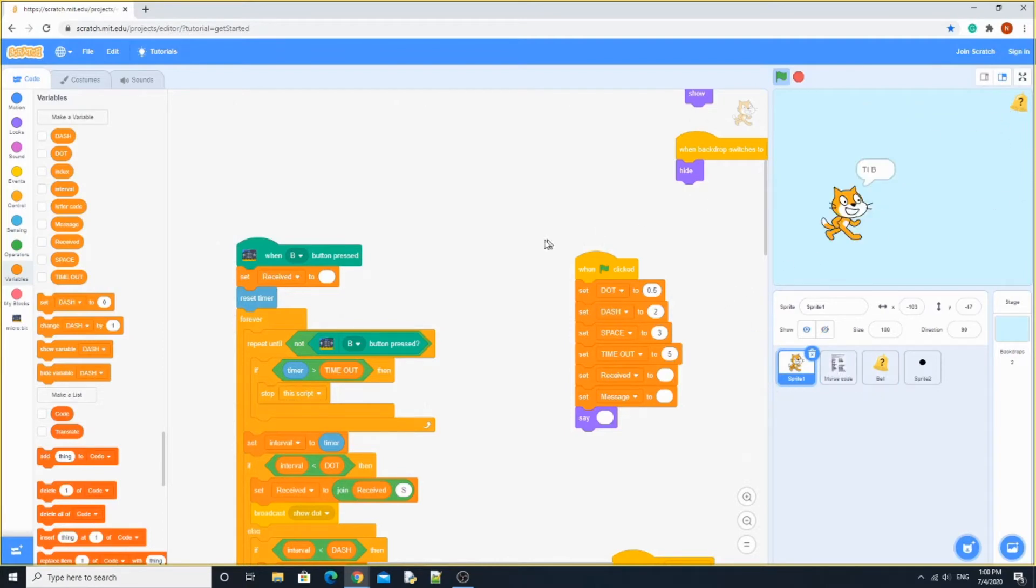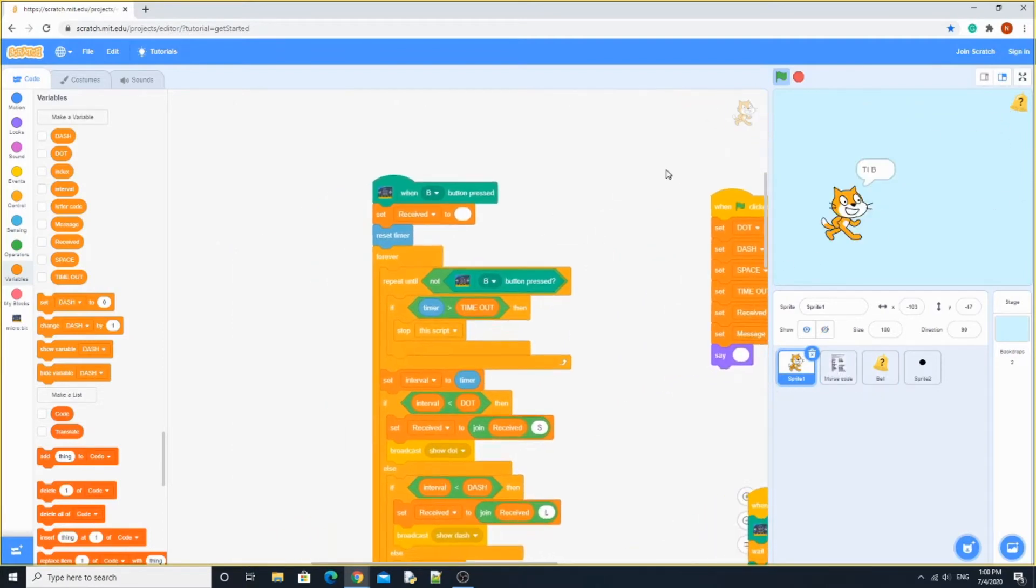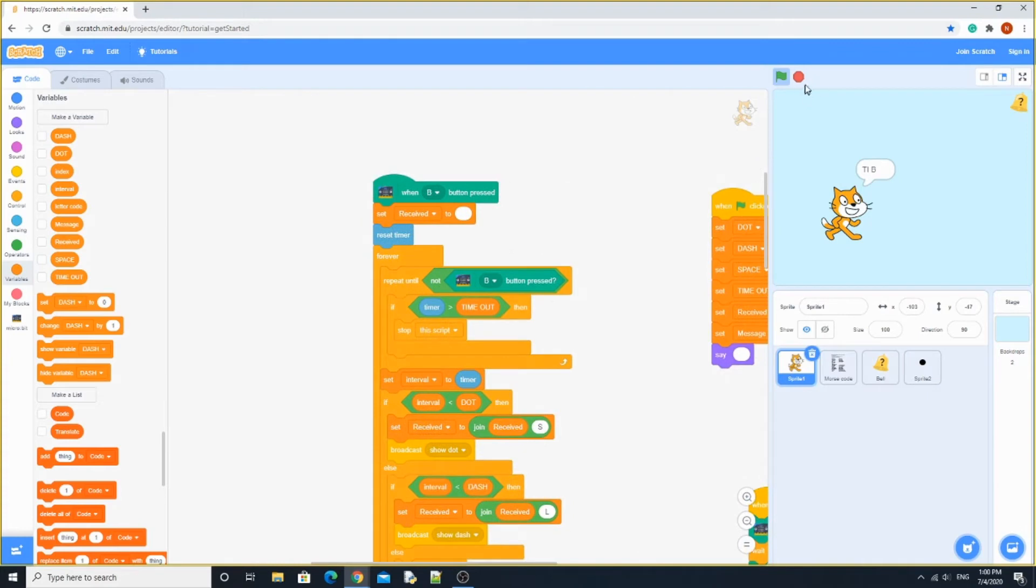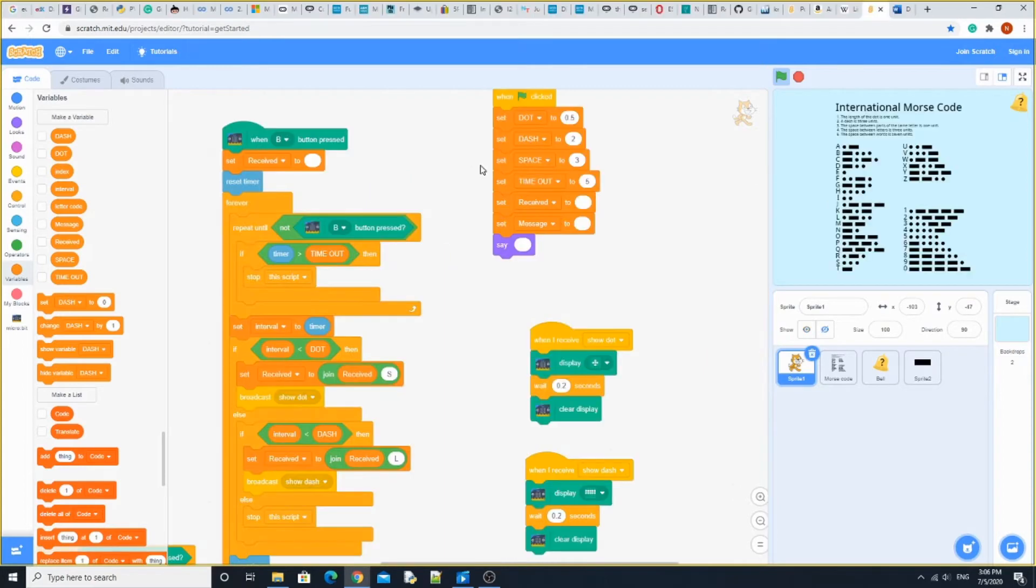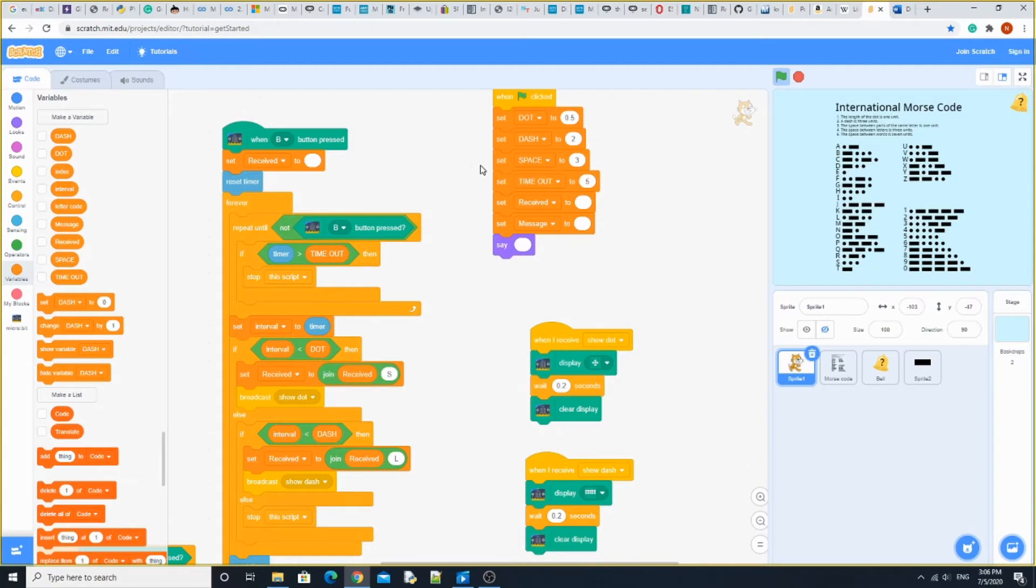To start off, we're going to need to use the timer for this Morse code project. So just keep in mind that, since we can't exactly hit it precisely, we're putting it in ranges from 0 to 0.5 seconds, which is half a second, for a dot. Then half a second to 2 seconds for a dash. Then a space would be 3 to 5 seconds. Greater than 5 seconds is going to time out.